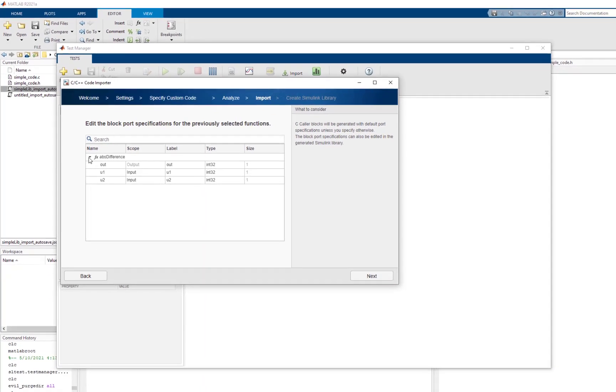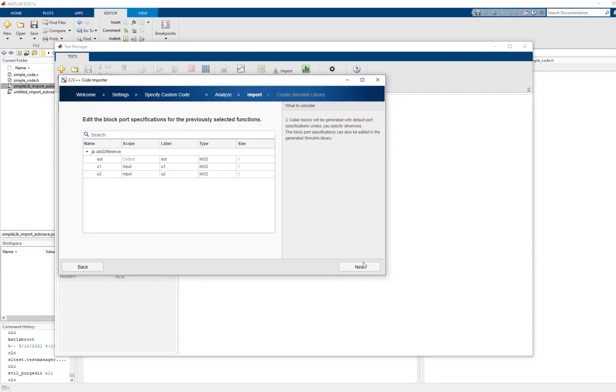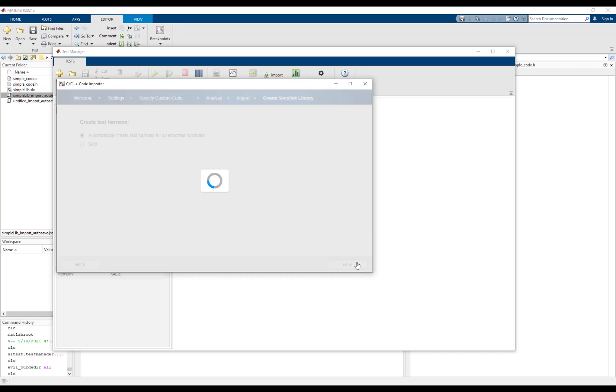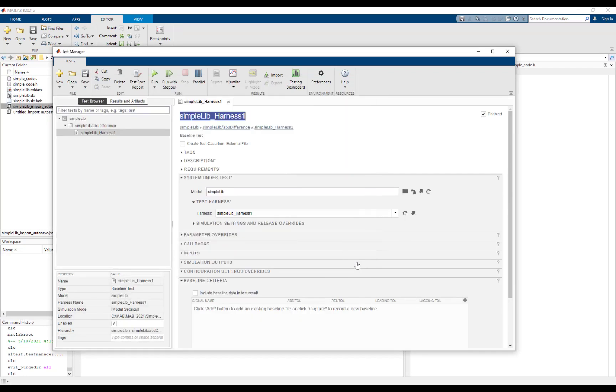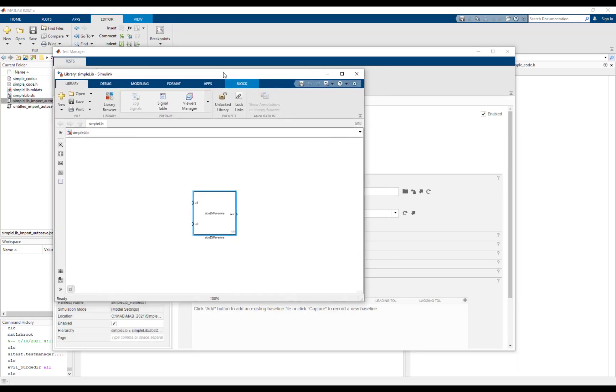Now let's complete the import process. The library is successfully generated. We have a C caller block that is mapped to absDifference function.